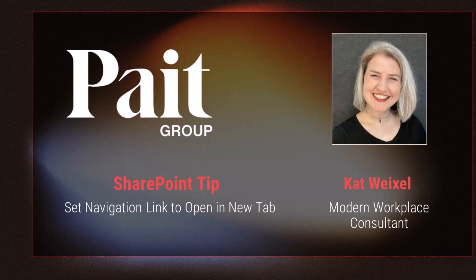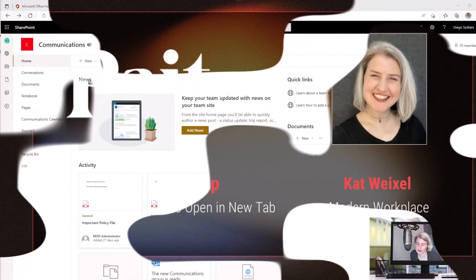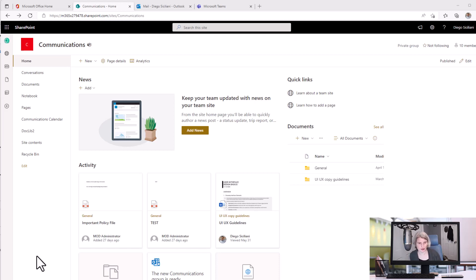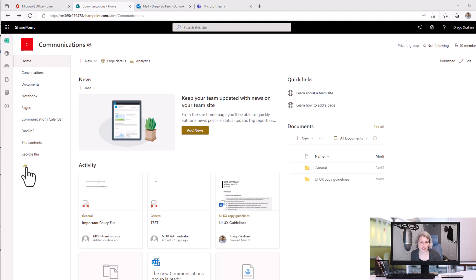Hi, I'm Kat Weichsel from Paint Group and today I have a SharePoint tip to share with you. I want to show you a new feature that's rolling out in SharePoint. It's pretty simple but a lot of people are excited to finally see this option. It's for the navigation links so let's go in and take a look.